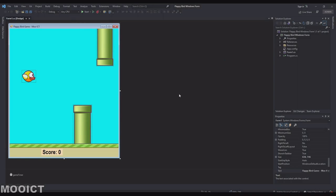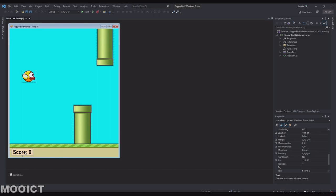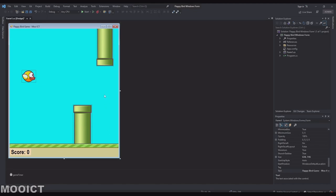I have the original Flappy Bird game loaded — I got it from the GitHub repo and loaded it up in Visual Studio. First thing I'm going to do is move the score text slightly to the edge of the corner, because we're going to be adding more stuff to the score text when the game ends.